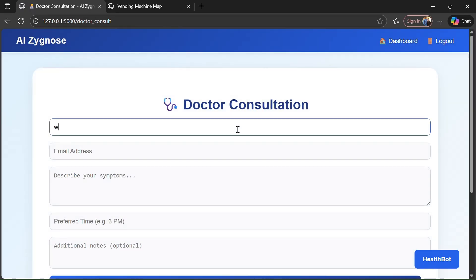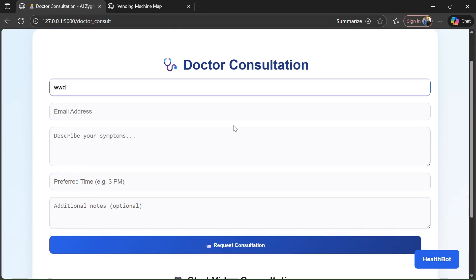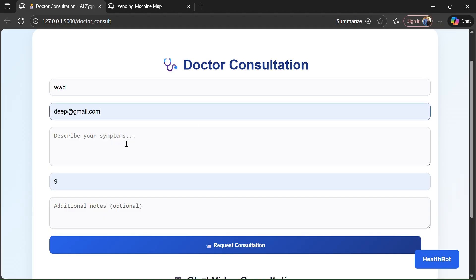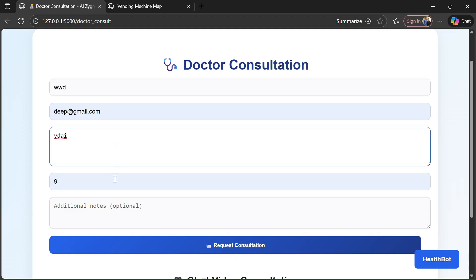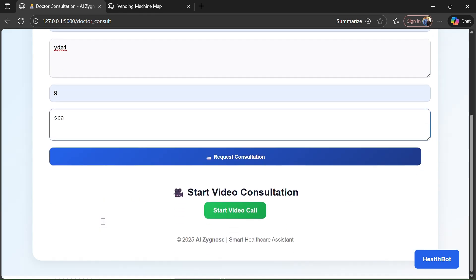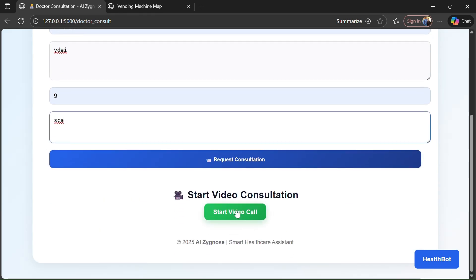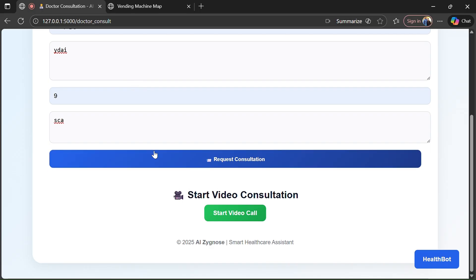doctor consultant, where we enter the details as well as symptoms or additional notes. By the request consultant, we can start a video counseling with the doctor, as you can see here.